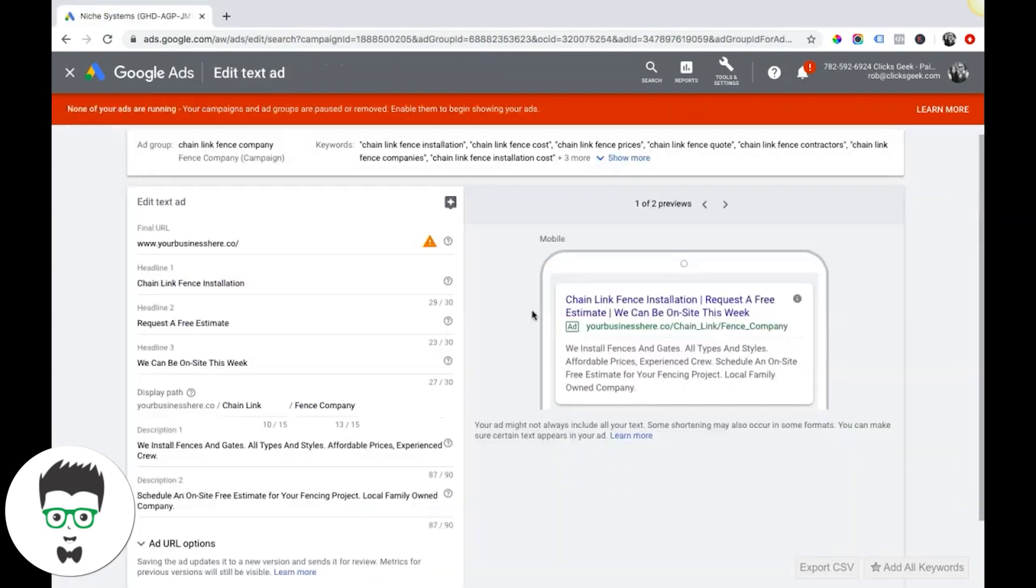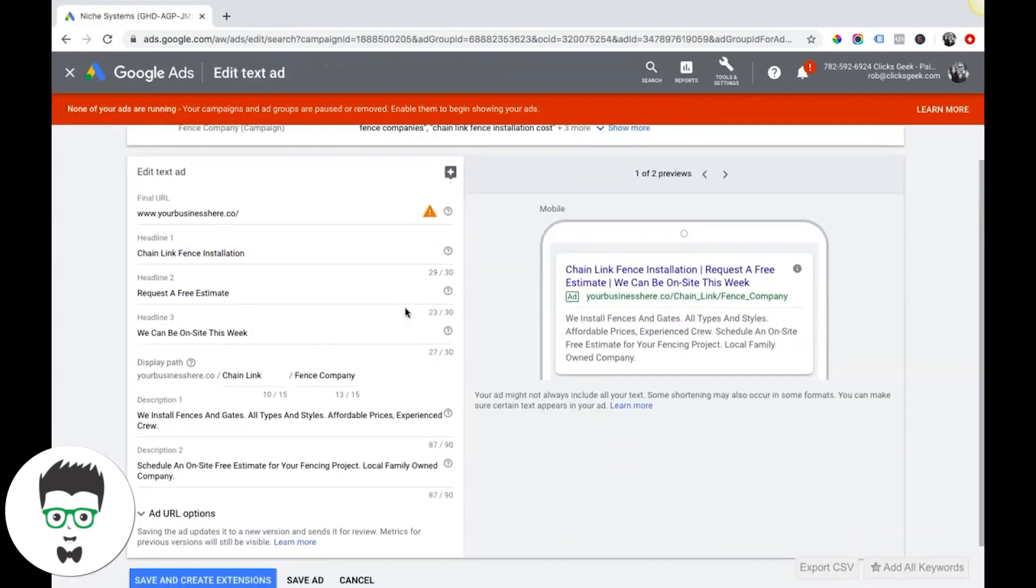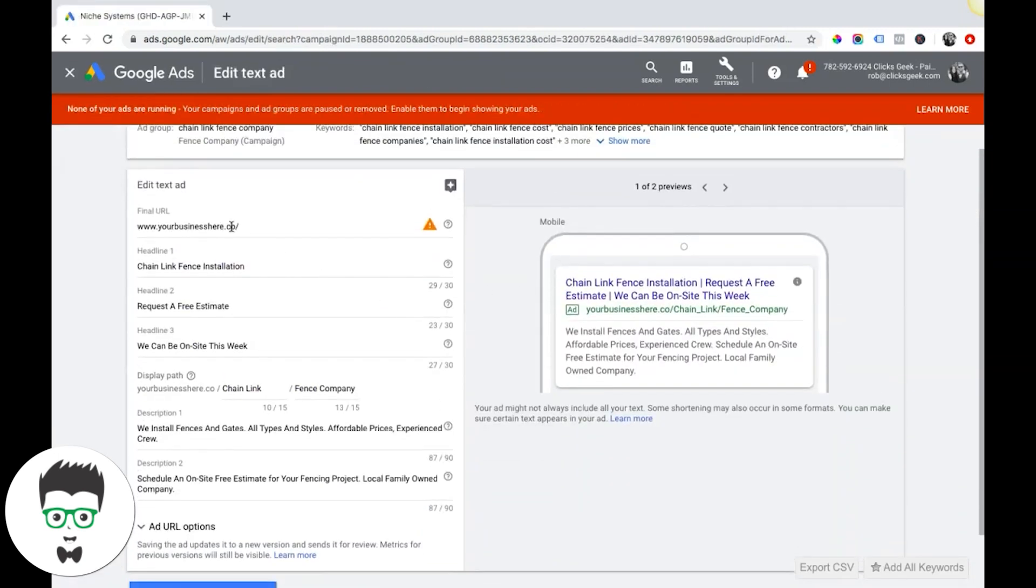Once we go into edit and add, you'll be able to see your URL. This is the final URL - this is where you want your traffic to go. Really important, I can't stress this enough, that your website... this one is not secure because it's a demo domain.